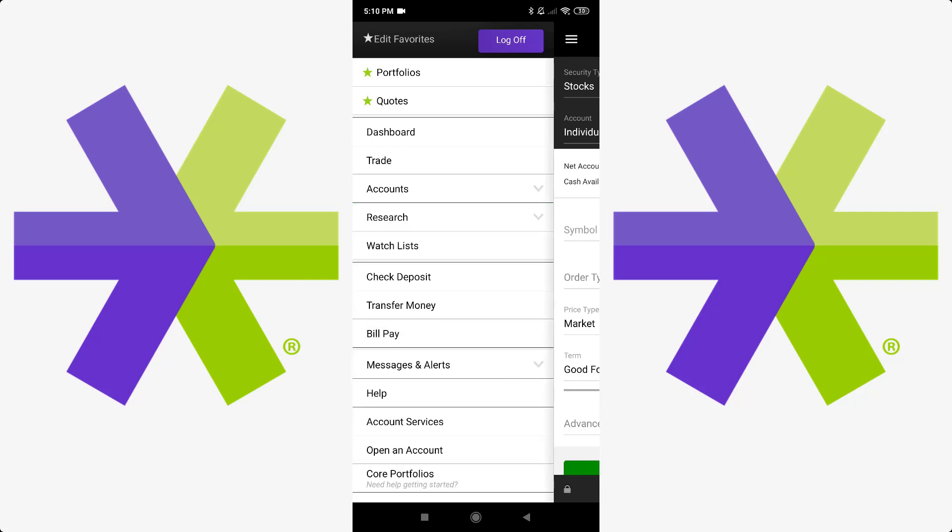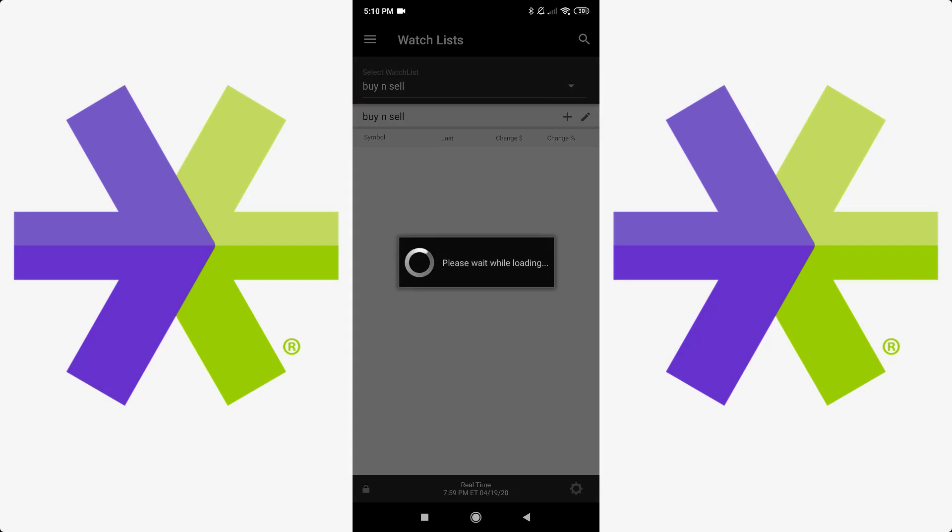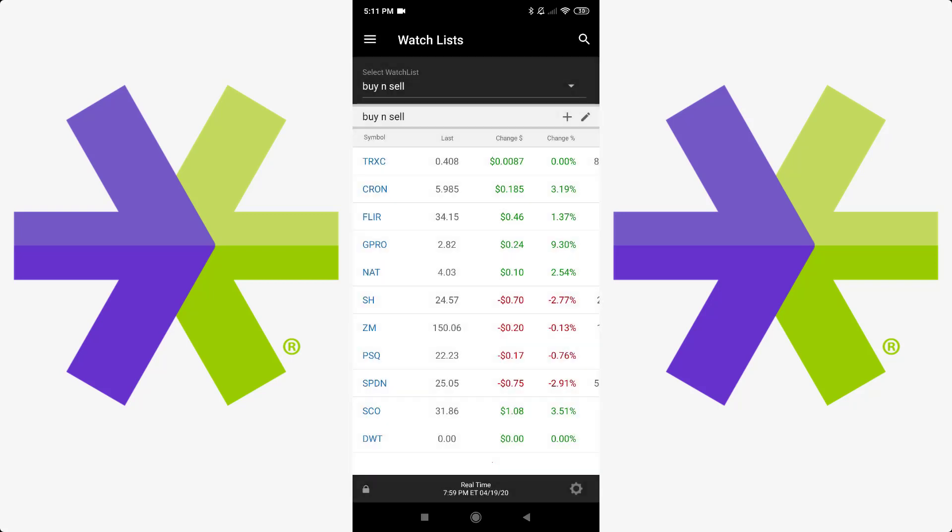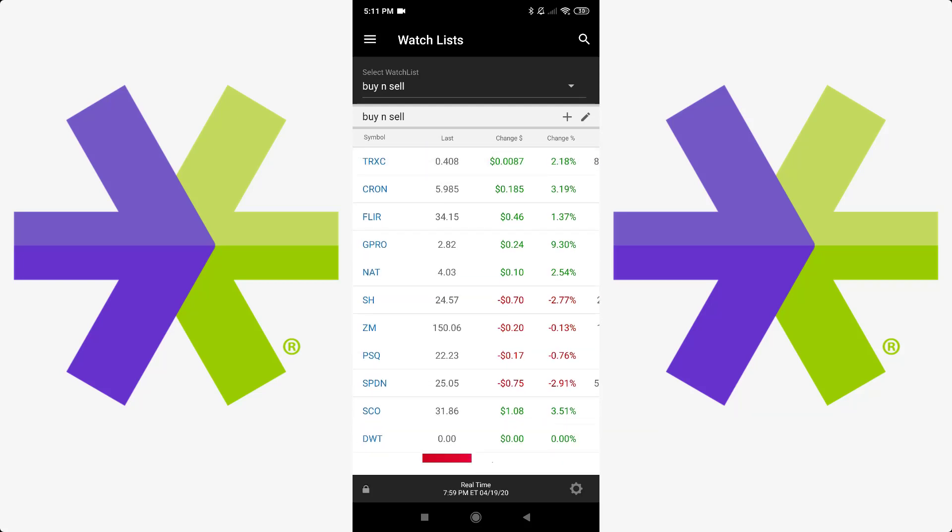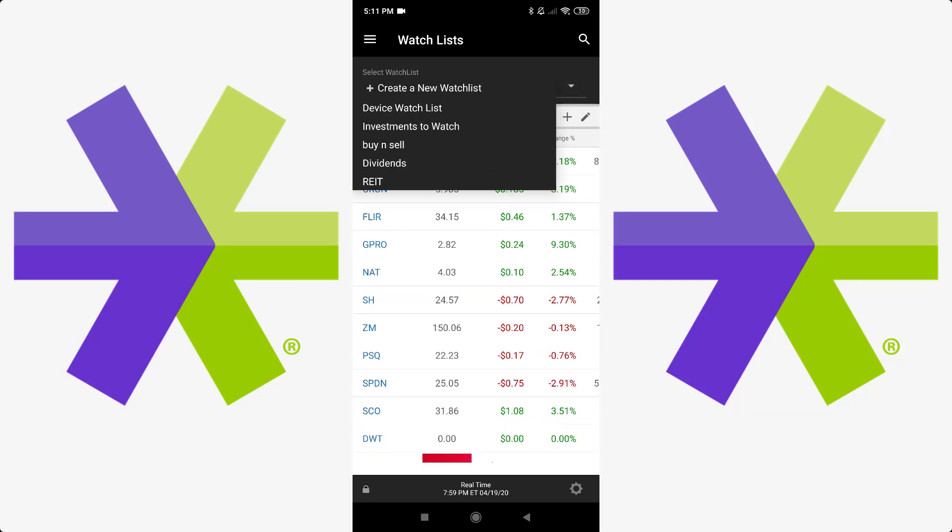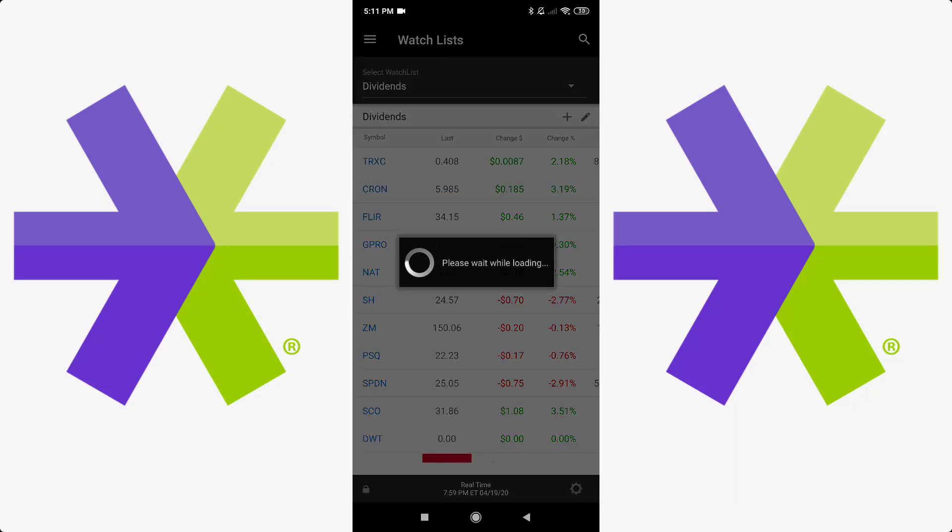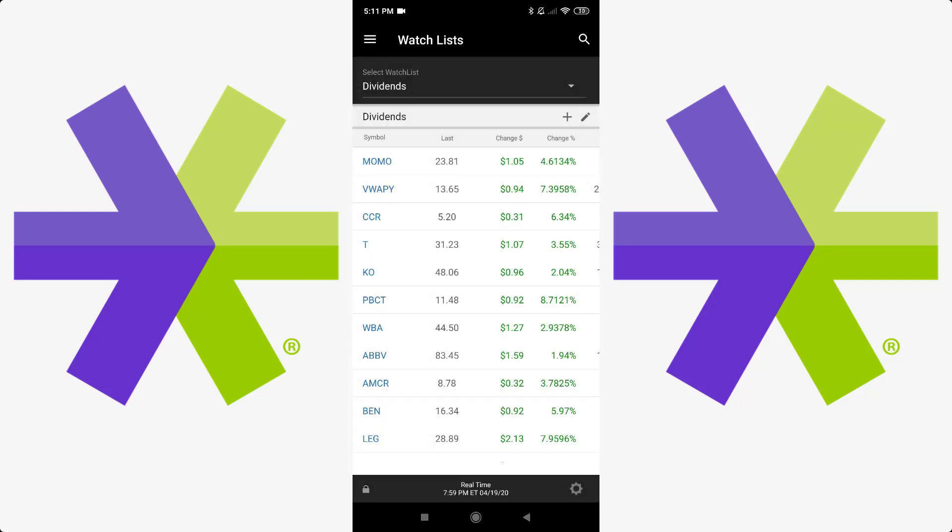On the bottom of that you have watch lists. So right now I've got a couple here. You'll see I've got this one listed as buy and sell. So these are stocks, for example, that I've listed that I plan or would think would be good buys and then sell offs in the future. I think for the beginning you've got a device watch list, which is just local to your device. Then you've got investments to watch, which you could use as well. Primarily I've got the ones I've made for buy and sell dividends. For any dividend stocks that I'm interested in. And then REITs at the bottom. Those are real estate investment trusts. And those are kind of like the same thing as a dividend really. It's just more real estate based.